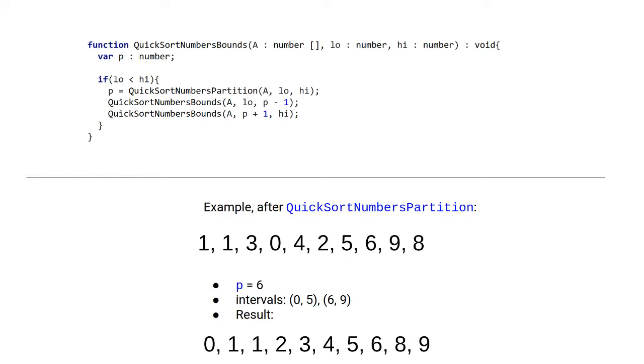So let's look closer at this function. This function first checks if the lower bound is lower than the higher bound. If it is not the case, then there is nothing we can do. The operation does not really make sense.